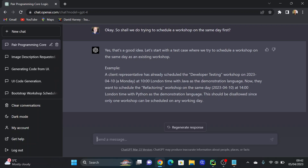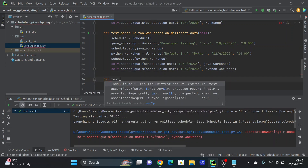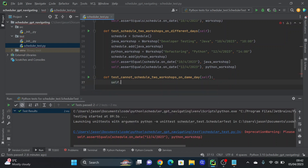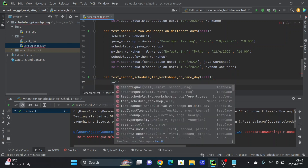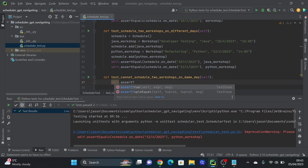GPT says: 'Yes, it's a good idea. Let's start with a test case where we try to schedule on the same day as an existing workshop.' So: a client representative already has the developer testing workshop on April 10th at 10am. Now they try to schedule the refactoring workshop on the same day at 2pm with Python. This should be disallowed since only one workshop can be scheduled per working day. Let's do that test — this will be the last test in this video: test_cannot_schedule_two_workshops_on_same_day.